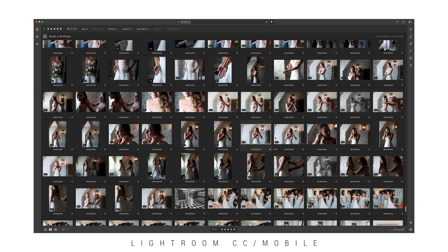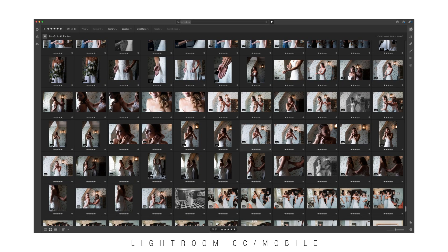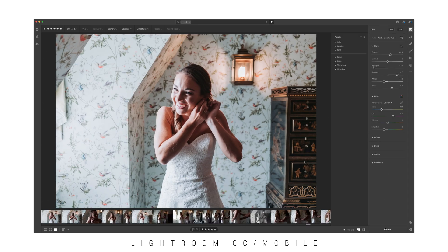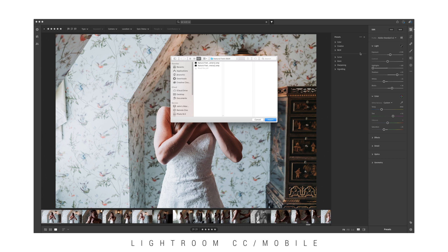For Lightroom CC and mobile, on your desktop or laptop go to the edit icon on the top right, presets on the bottom, the three dots at the top, then choose import presets. Find the Natural Fields preset and choose them. Keep in mind importing it here on your laptop or desktop will also make it available on your mobile devices.